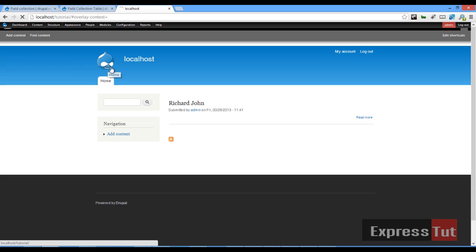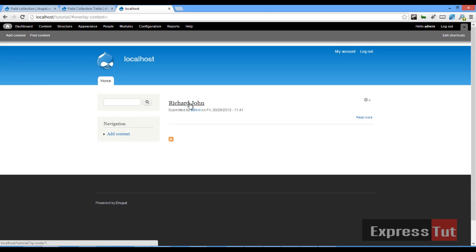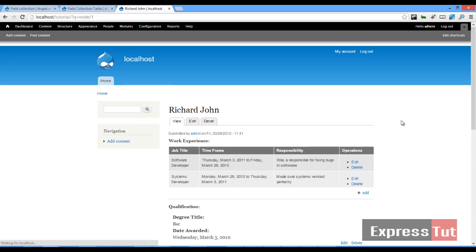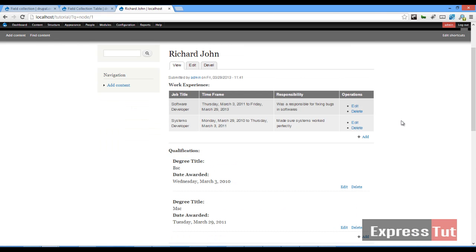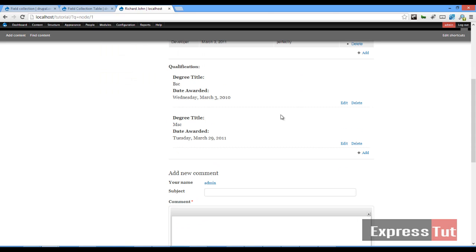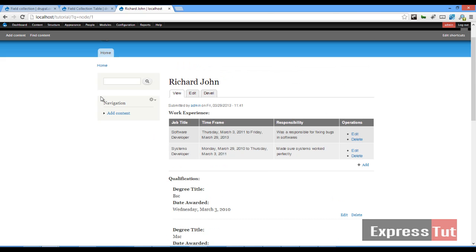So we go back to our home page and then go back to Richard John and beautiful. So we now have our work experience appearing in the table which looks much more presentable, but let's go ahead and enable the same for qualification.